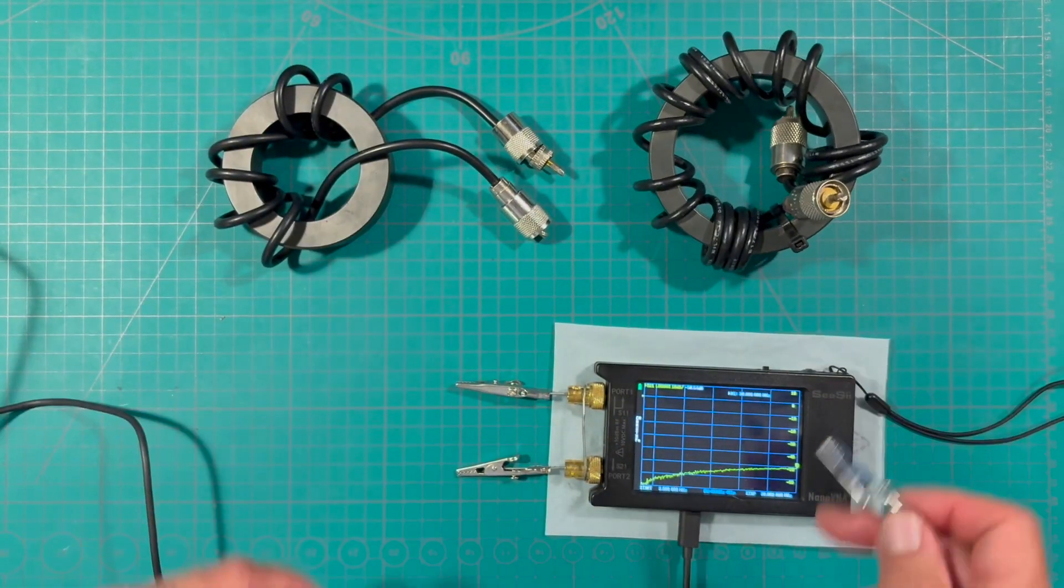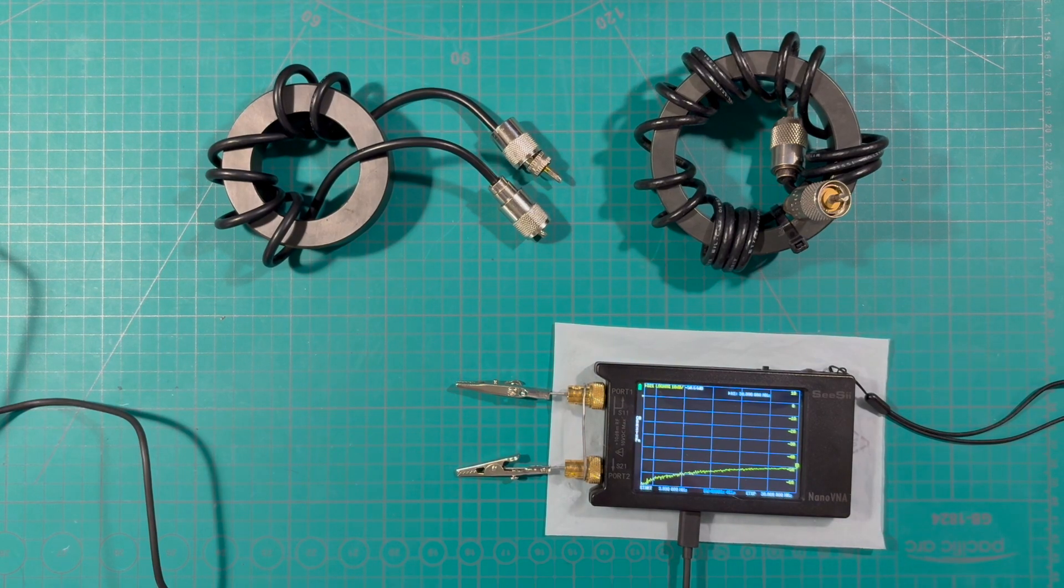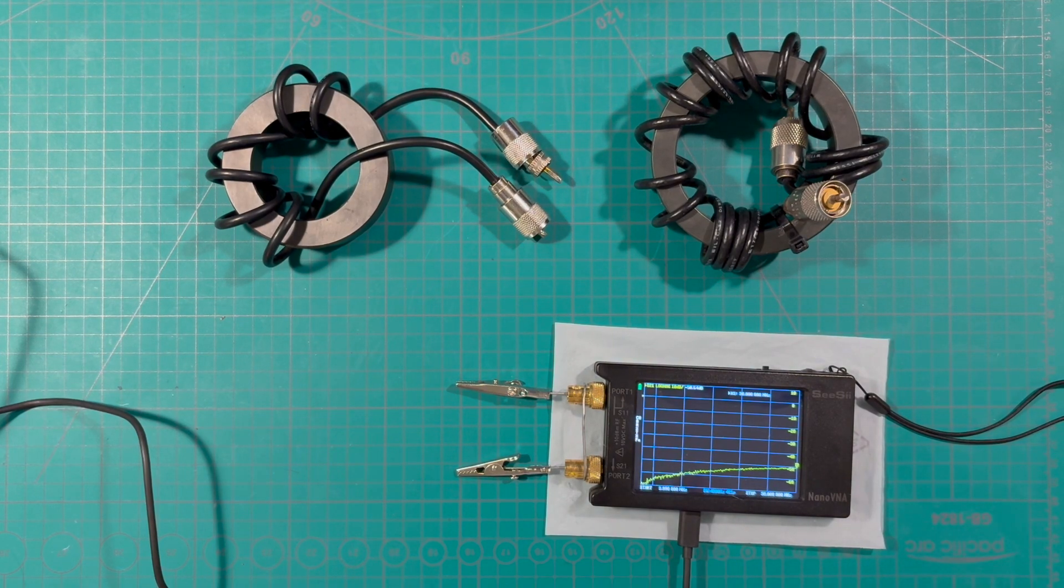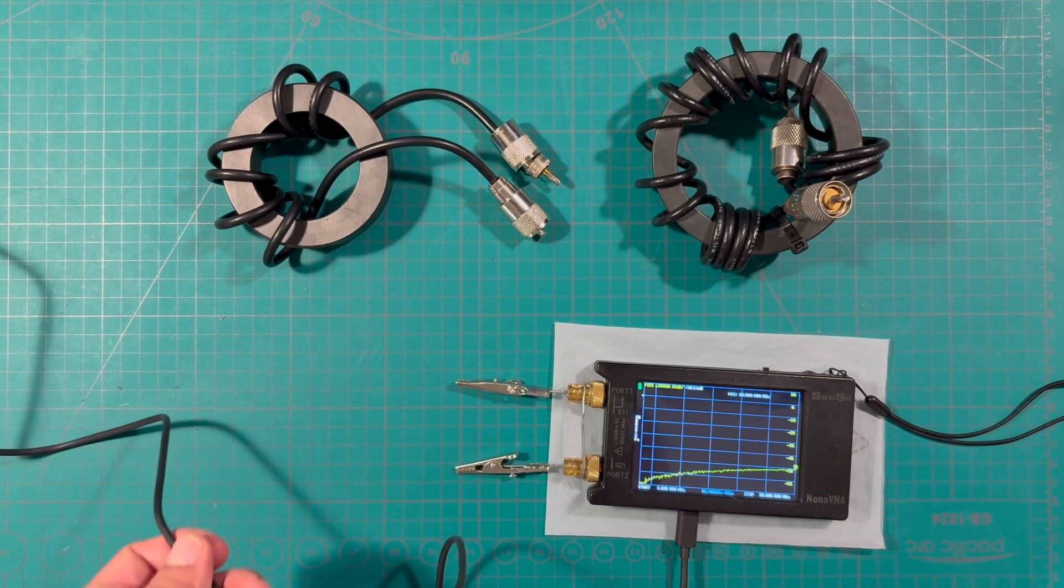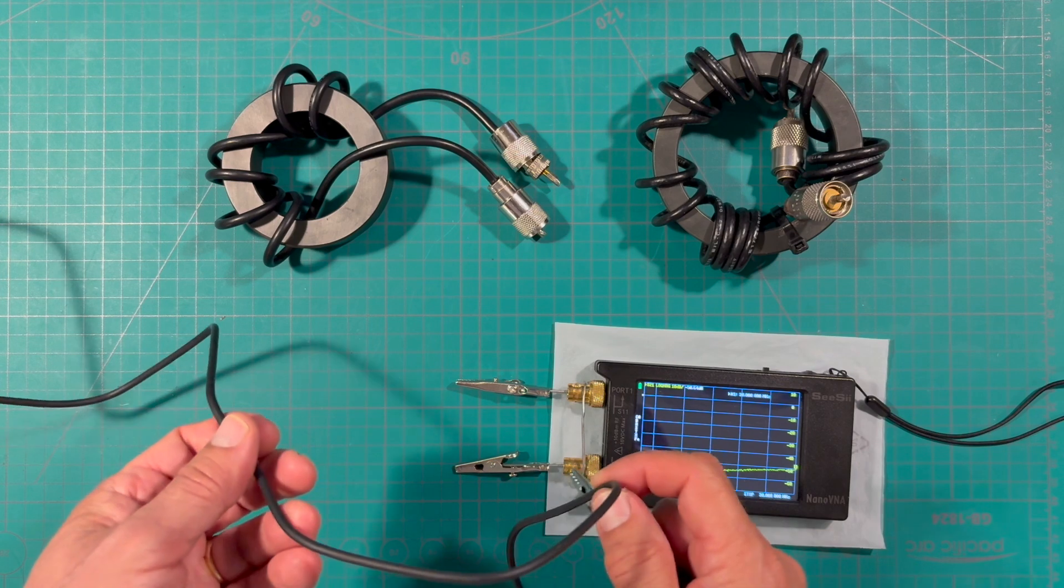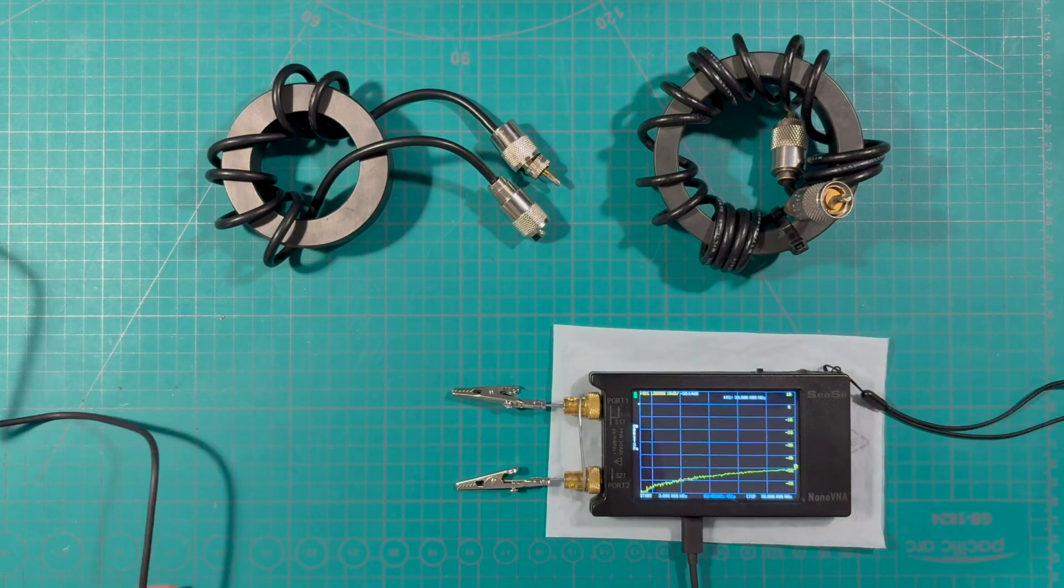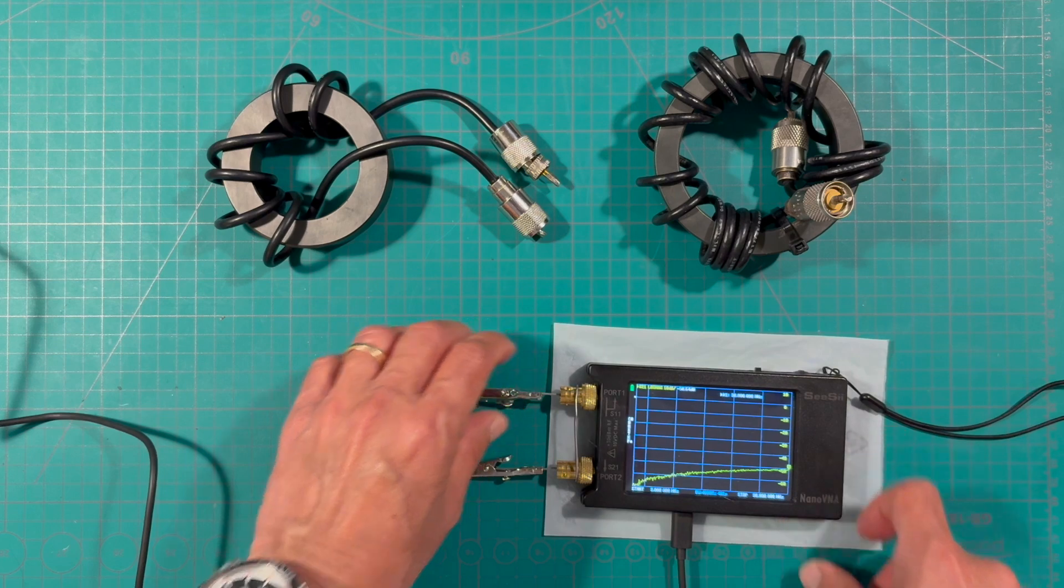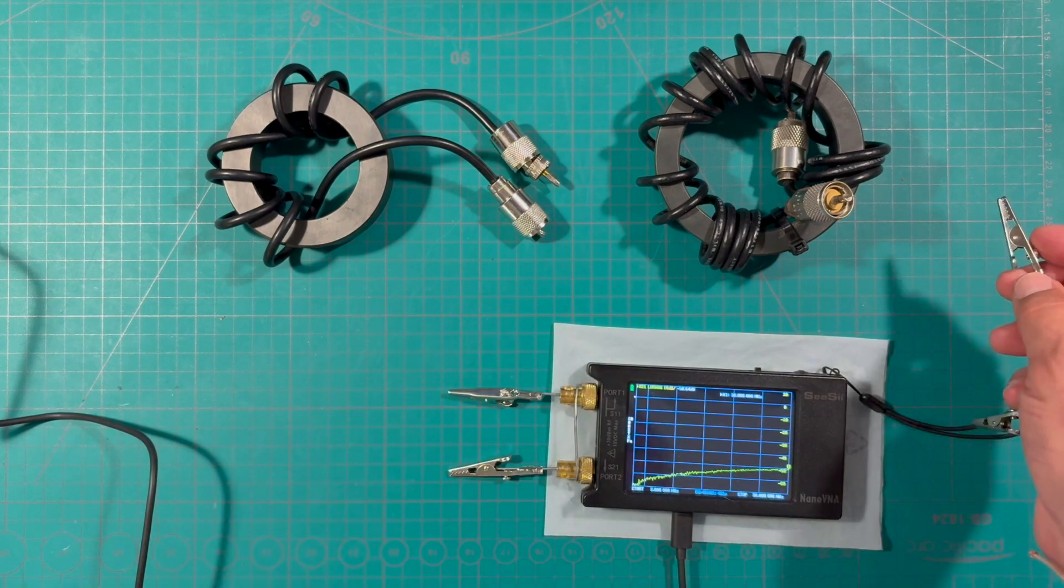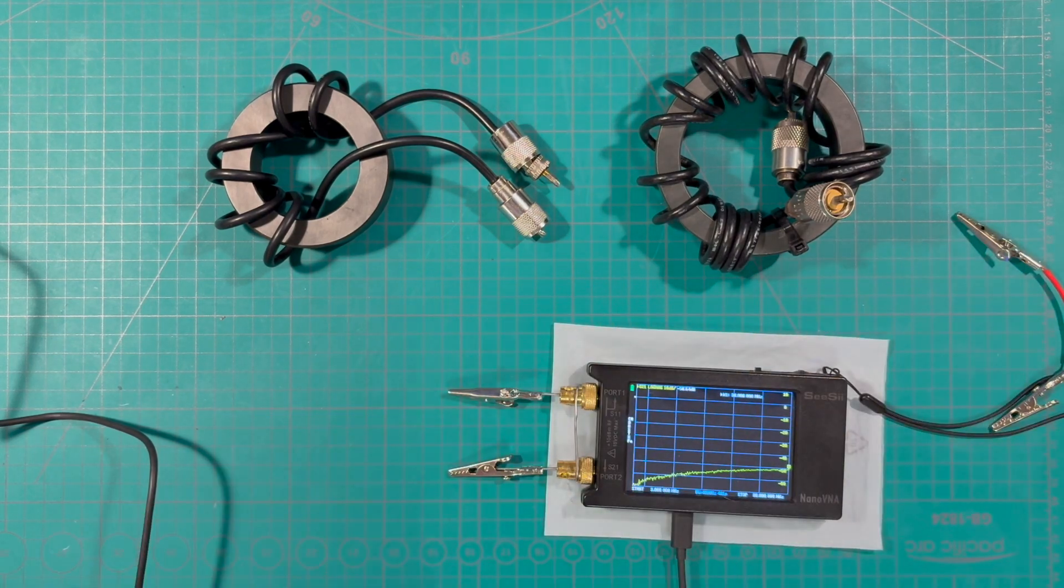I'm going to characterize them both using the nano VNA and the nano VNA is connected via USB ports here to the laptop. Let's go ahead and run nano VNA saver and start it up.